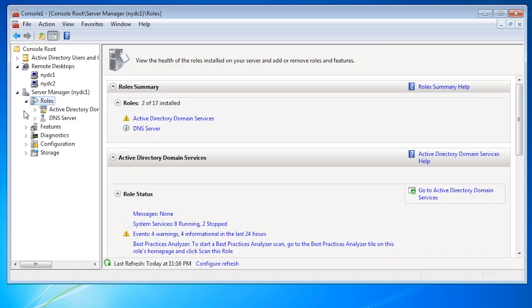You can start to see how MMC can be used to group together your most commonly used admin tools in the one place. You can potentially add all servers in your company into the same MMC and switch between them very easily.